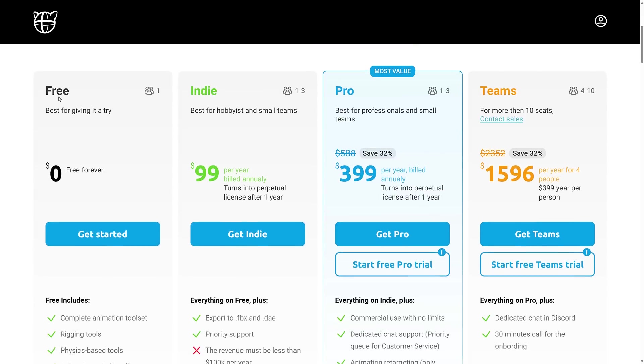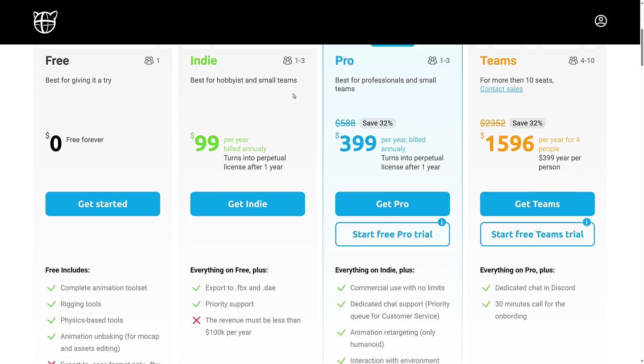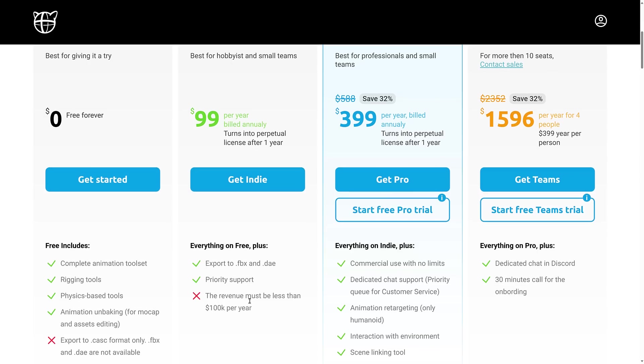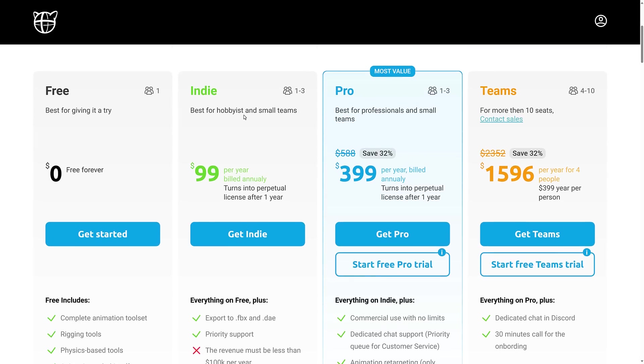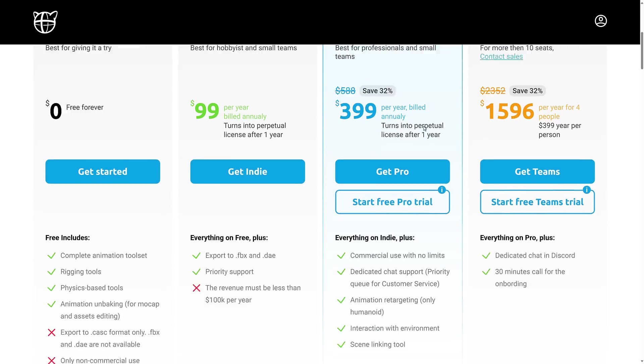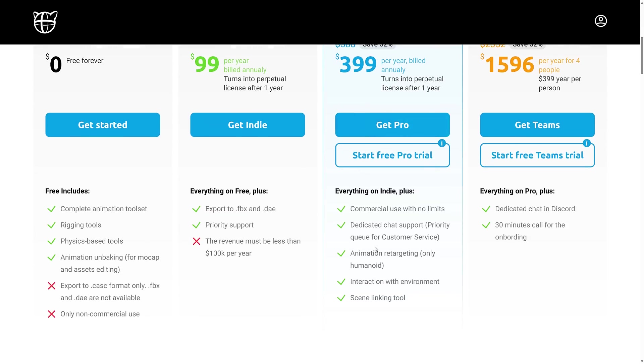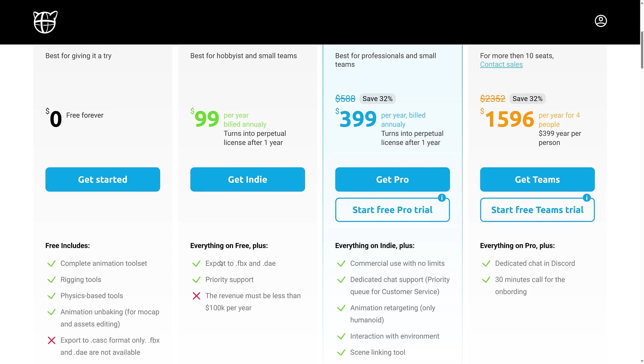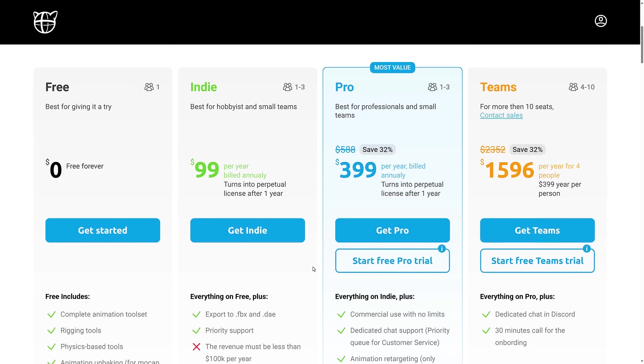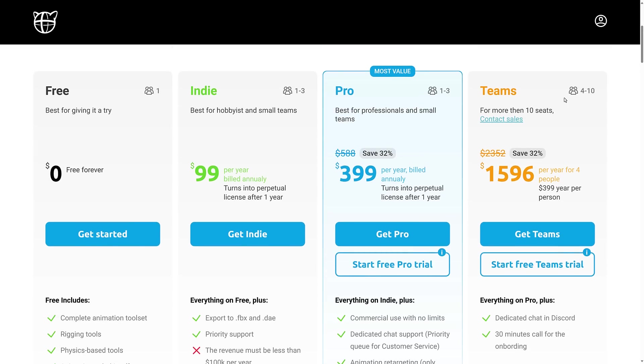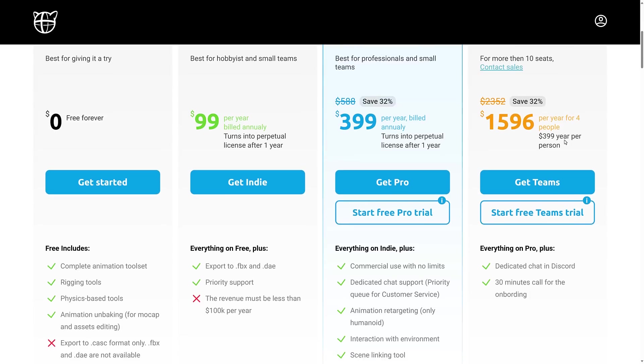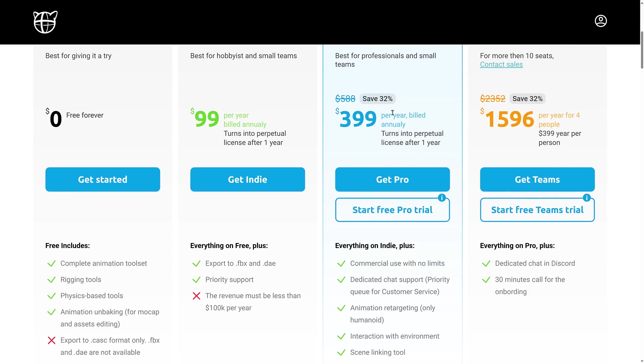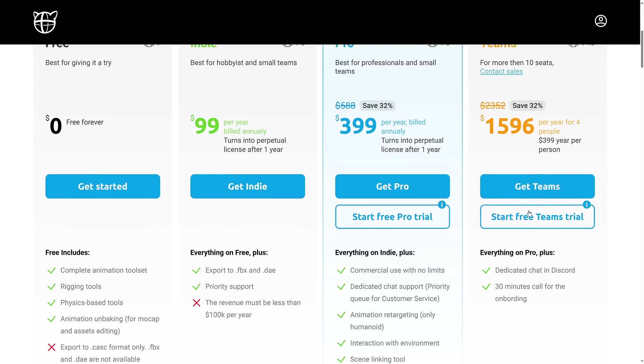So the big change here, free doesn't have that ability to export out a limited number of keyframes like it used to before. So that is definitely a negative change. But the Indie version you can get for free if you already had a free version. Now do keep in mind, the Indie version is limited on two levels. Teams of one to three people and revenue must be less than 100k per year. So if you're over that threshold, then you have to get pro. Pro gives you other options here. So animation retargeting for humanoids, interactions with the environment. So if you want to have that wall jumping, that kind of stuff, that is a pro feature. Scene linking. So those are the big differences there. So the Indie version does have that revenue limitation. And then if you have a team of more than three people, then you're getting into team space licensing.